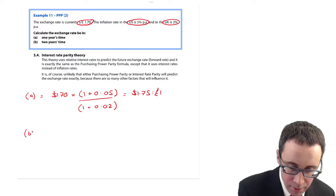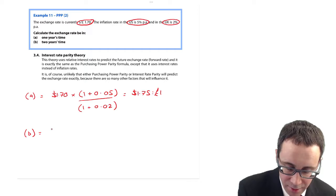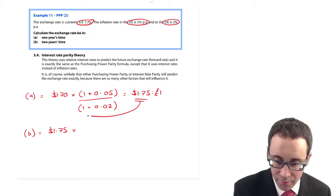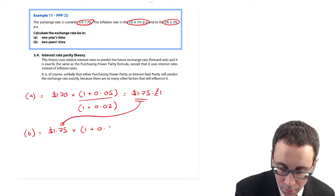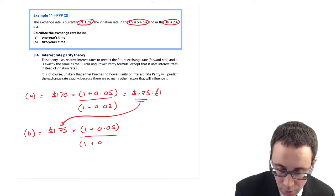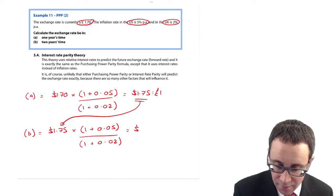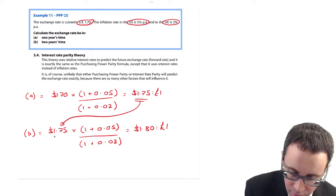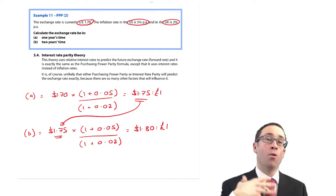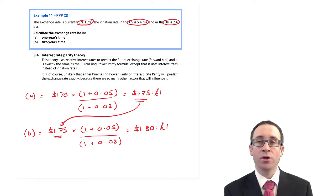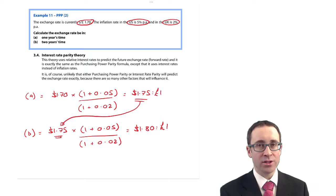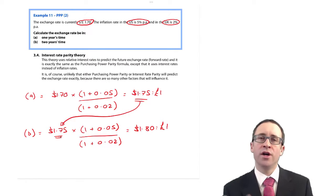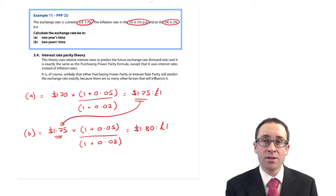For part B, we want the rate in two years' time. We take the one-year rate of $1.75 and multiply it by 1.05 divided by 1.02. To be careful for two years, you work out the exchange rate in year one, then use that to work out the two-year rate. We're assuming no change in inflation rates here, but exam questions could have different inflation rates in year one versus year two — just adjust accordingly, using year one inflation for year one and year two inflation for year two.